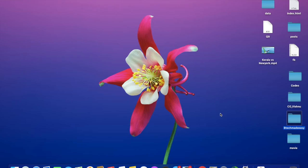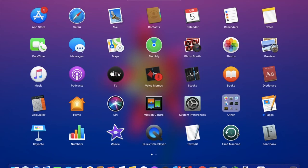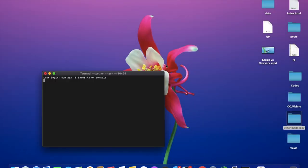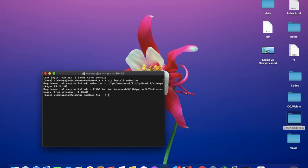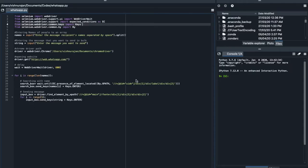Next, we have to install Selenium. For that, open the command prompt — on Mac I used the terminal. I typed the command 'pip install selenium' and pressed Enter. In my system it was already installed. If it is not installed, you will see it downloading and being installed.